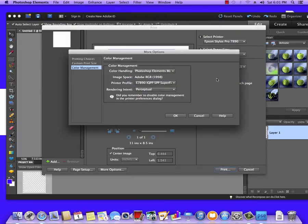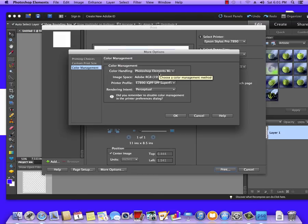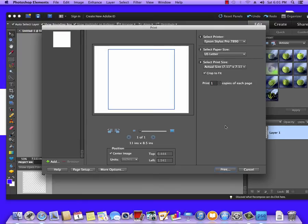This is going to be for Profoto Ink. You want to make sure color handling is Photoshop Elements Manages, printer profile is the profile we set and the Rendering Intent Perceptual and hit OK.